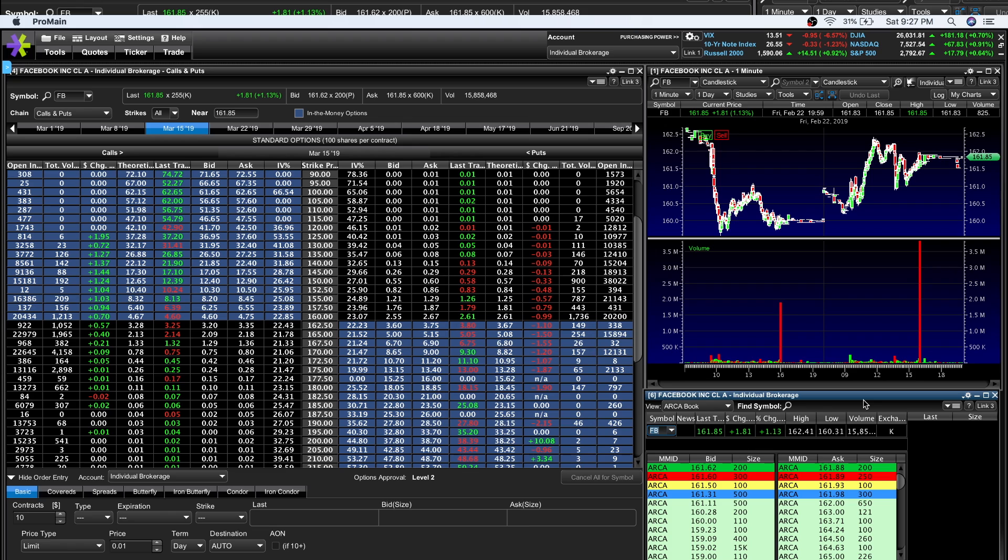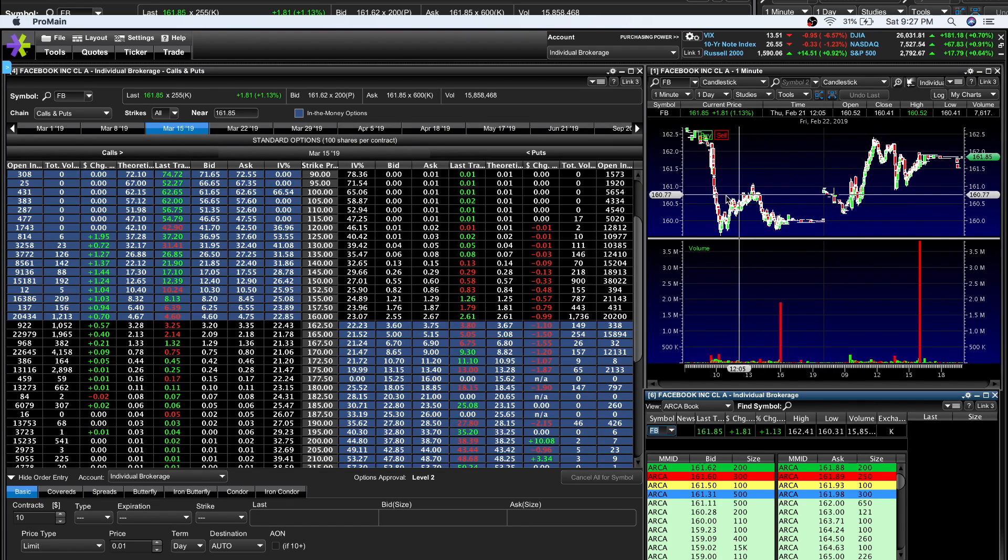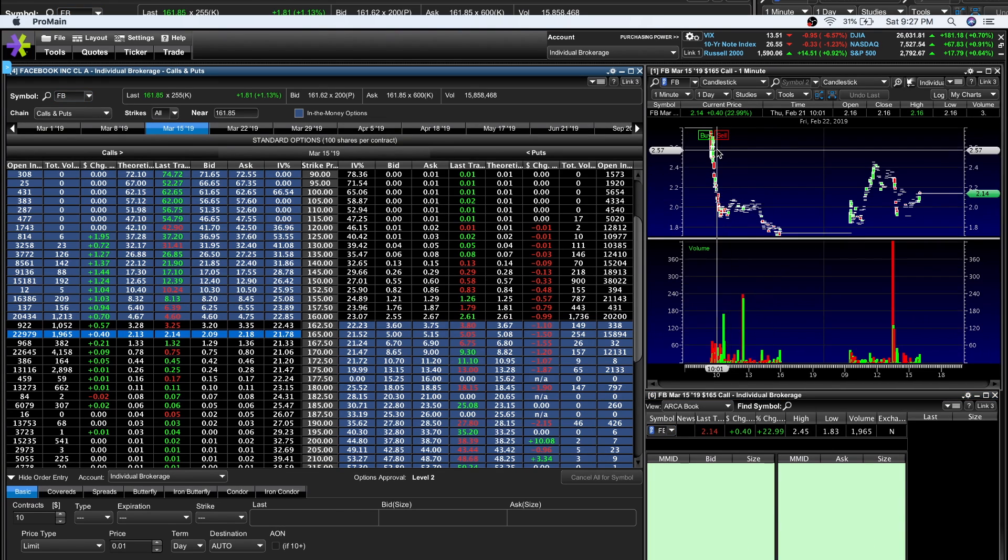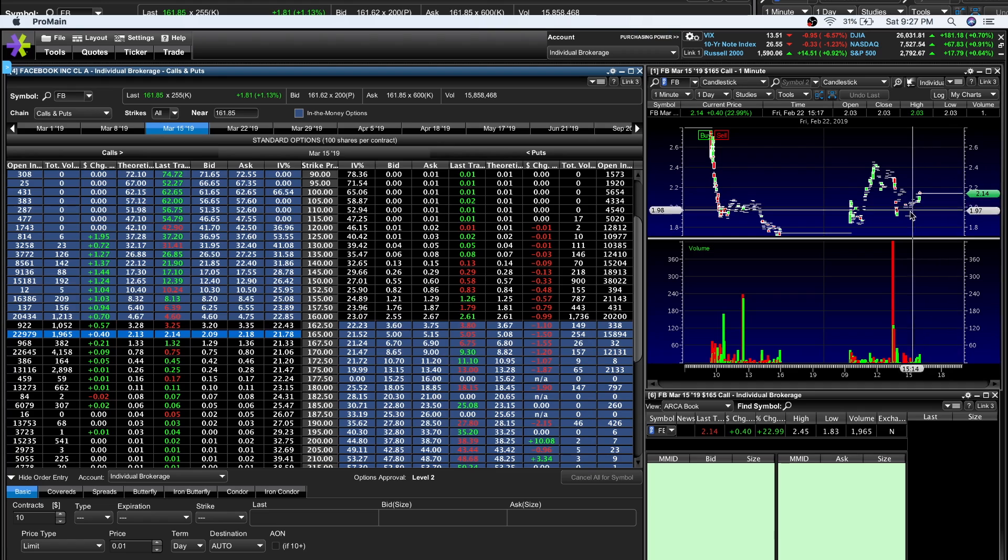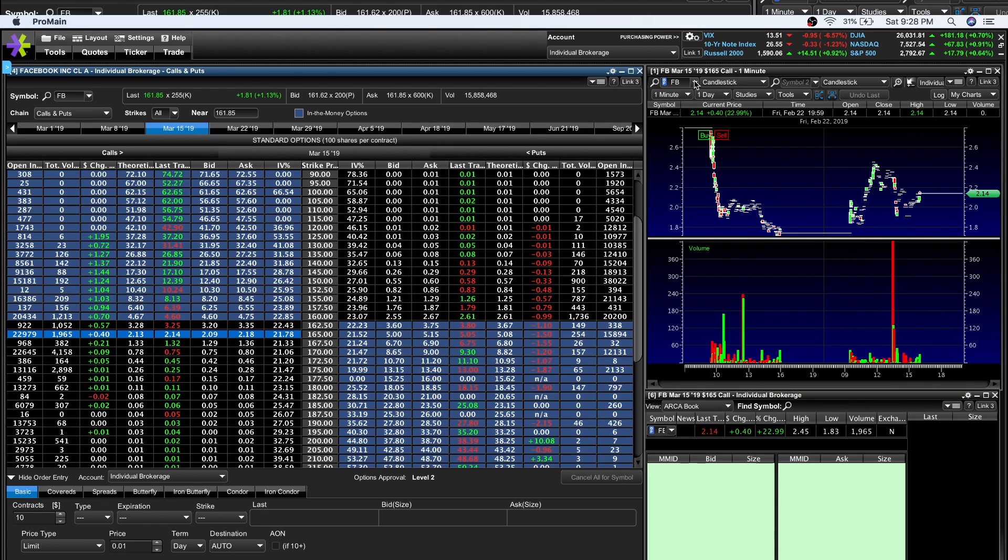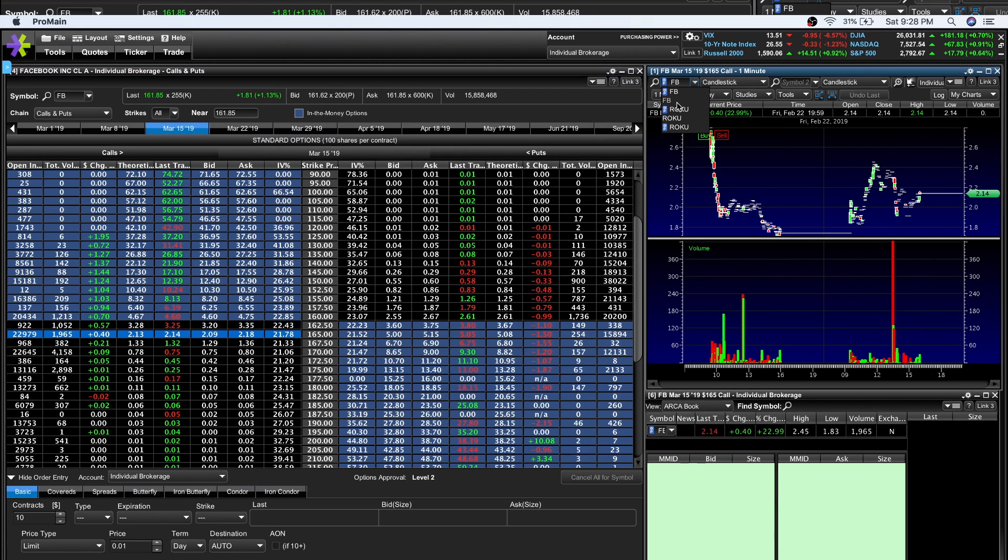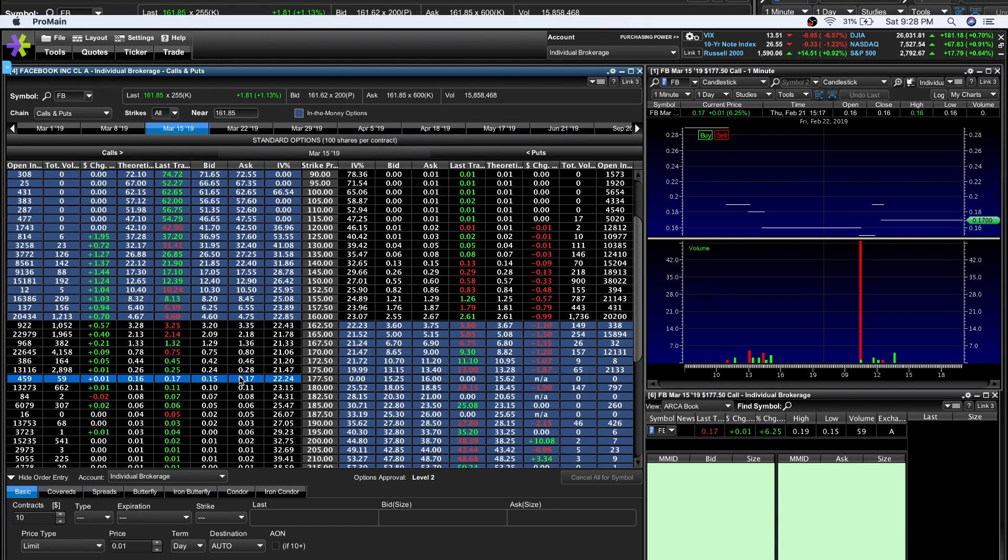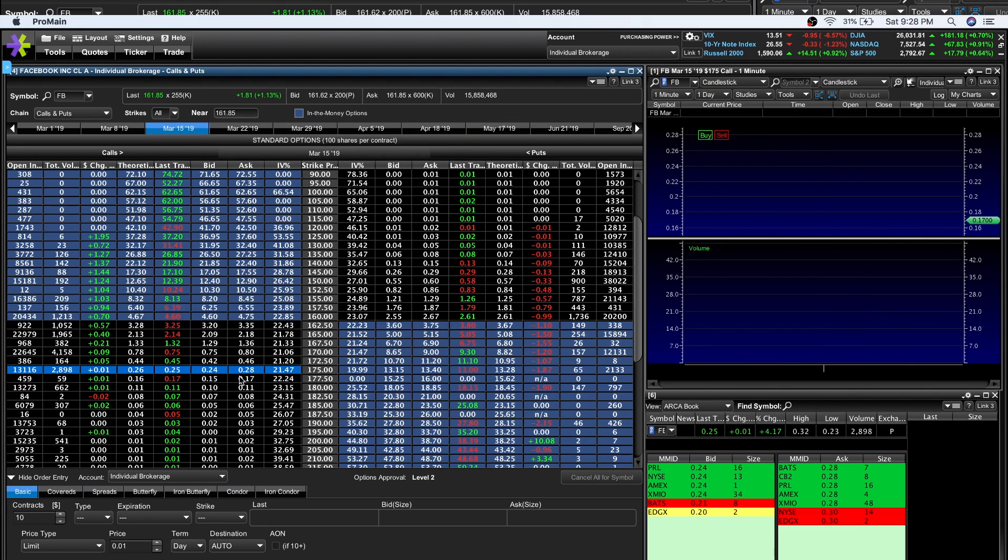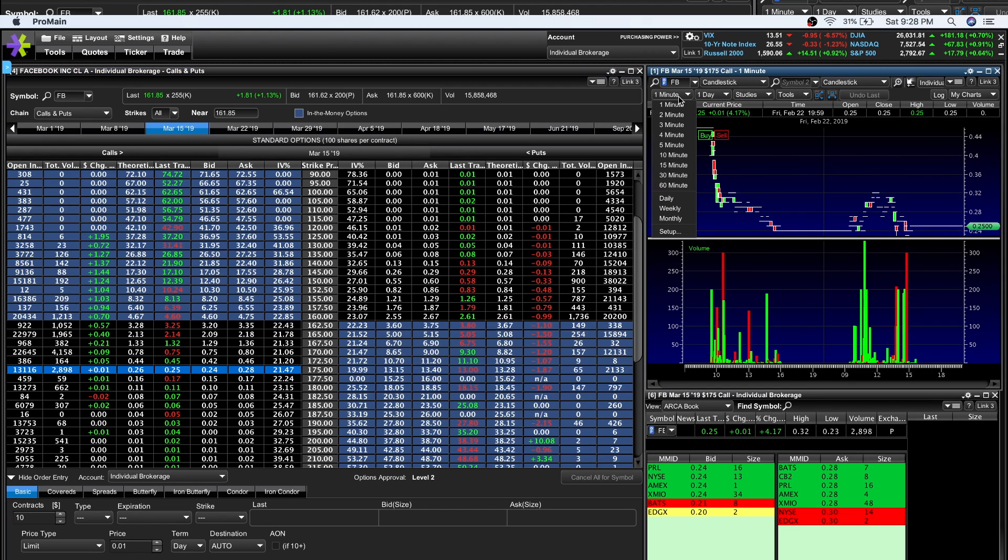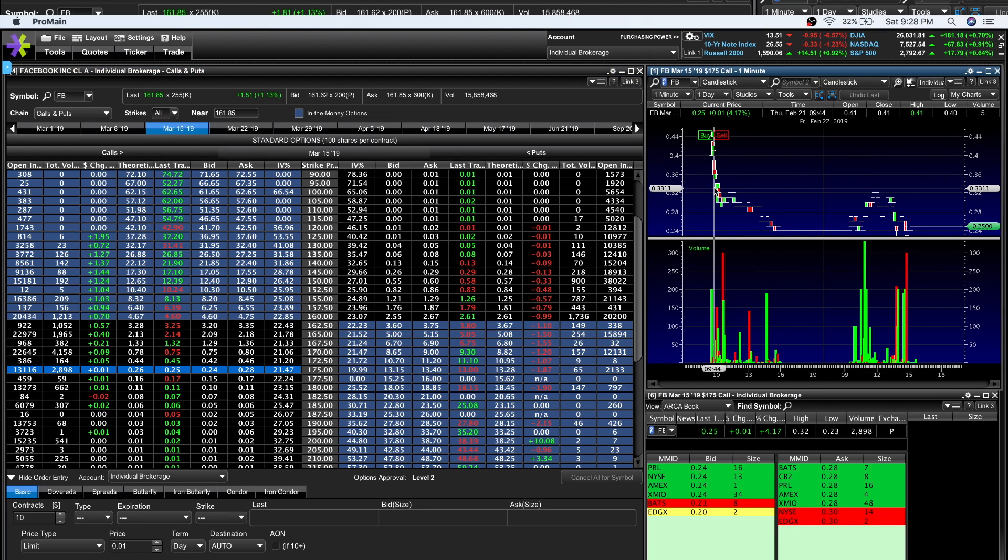Let me show you guys how to read the option pricing. Here you see the Facebook option chain in March. I can click a call and have a chart of how the option has moved in price, just like the normal stock chart, but this is for the option, not the underlying. Every option's pricing, chart, and volume activity moves a little different.